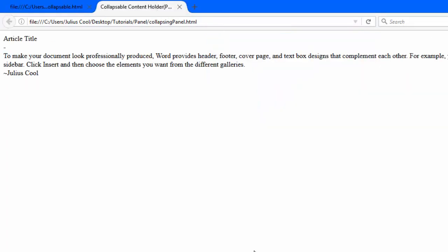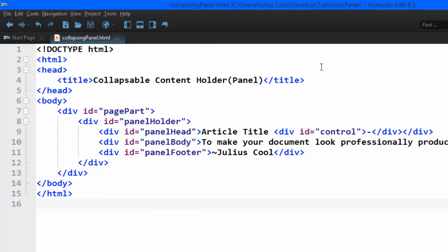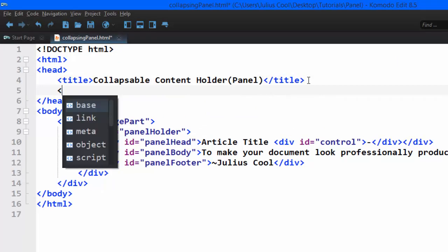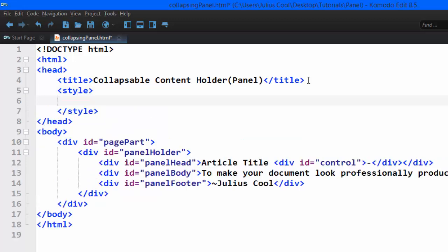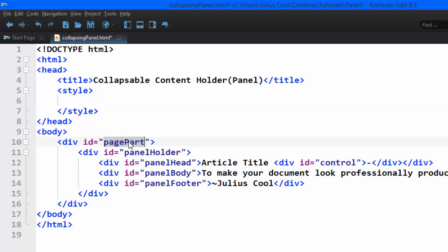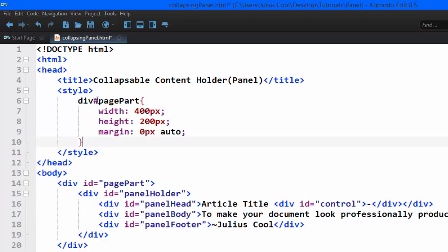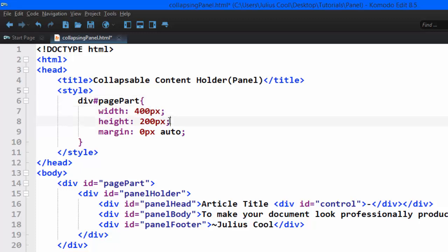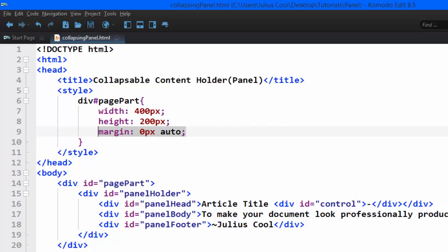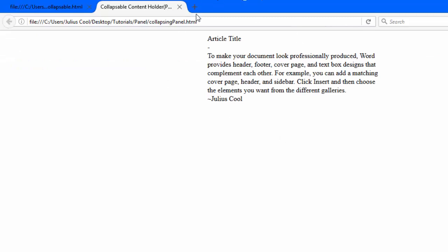So we're going to use CSS to style it and bring it to this look. Let's go back and add CSS. We go to the head section of the document, add the style tags, and start styling. First we're going to style the div with the ID page-part, giving it a width, a height, and margin zero pixels auto — this line is going to center it in the page.